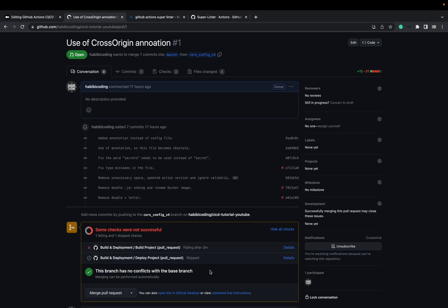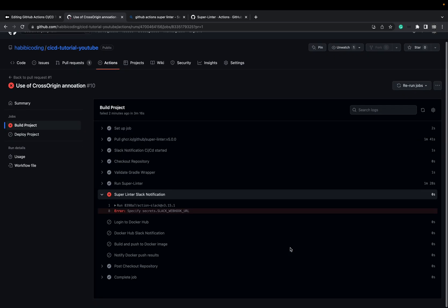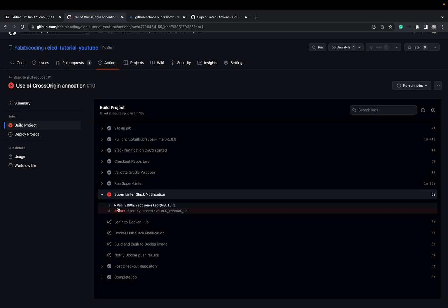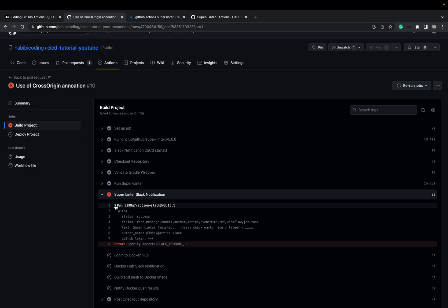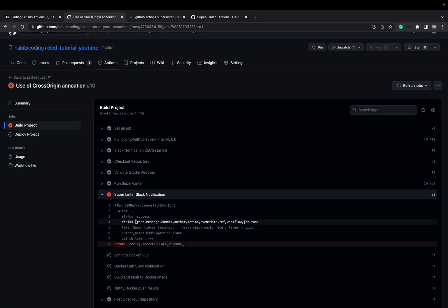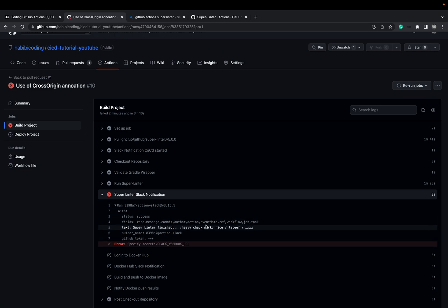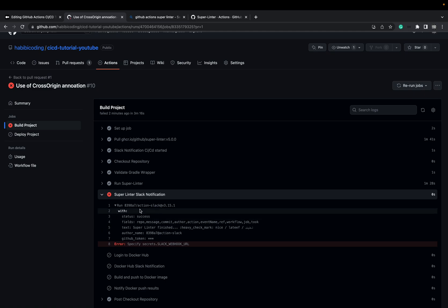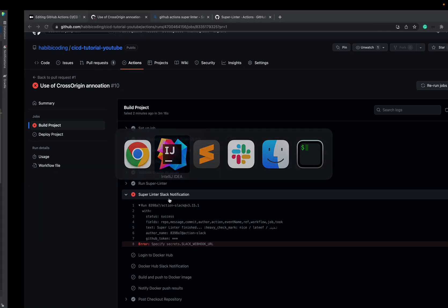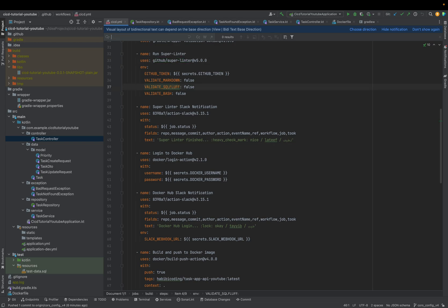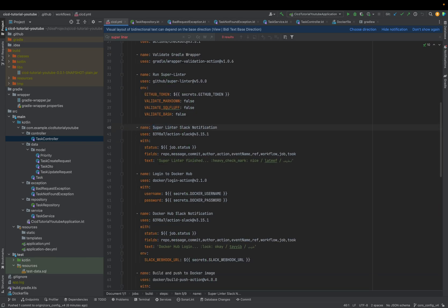We are back, but unfortunately we still have an error. Let's take a look again. It says Superlinter Slack notification. It seems something is wrong with our Slack notification — Superlinter Slack notification. Let's look for it.